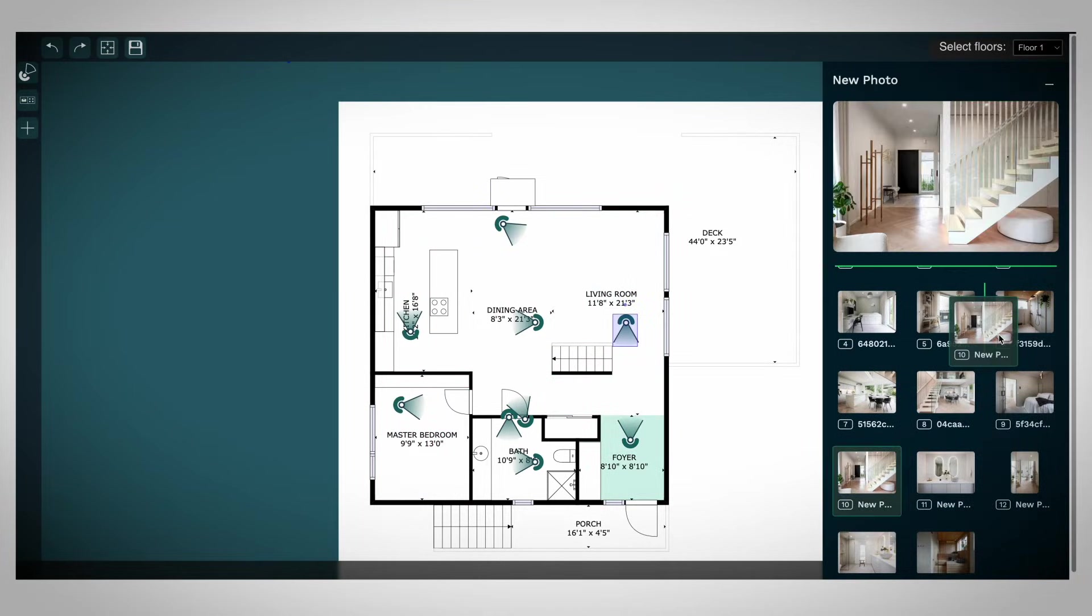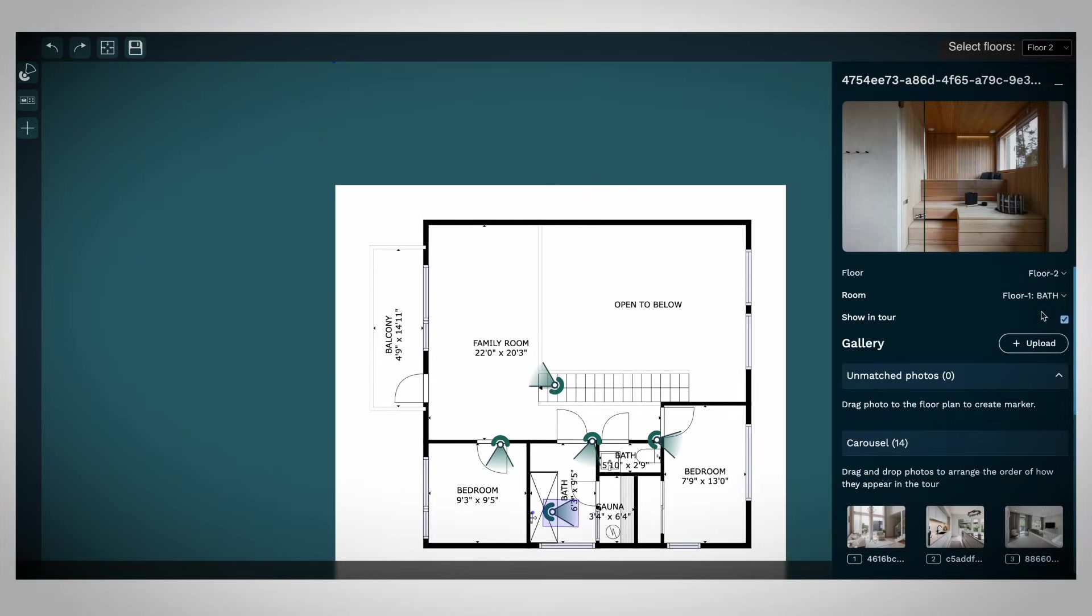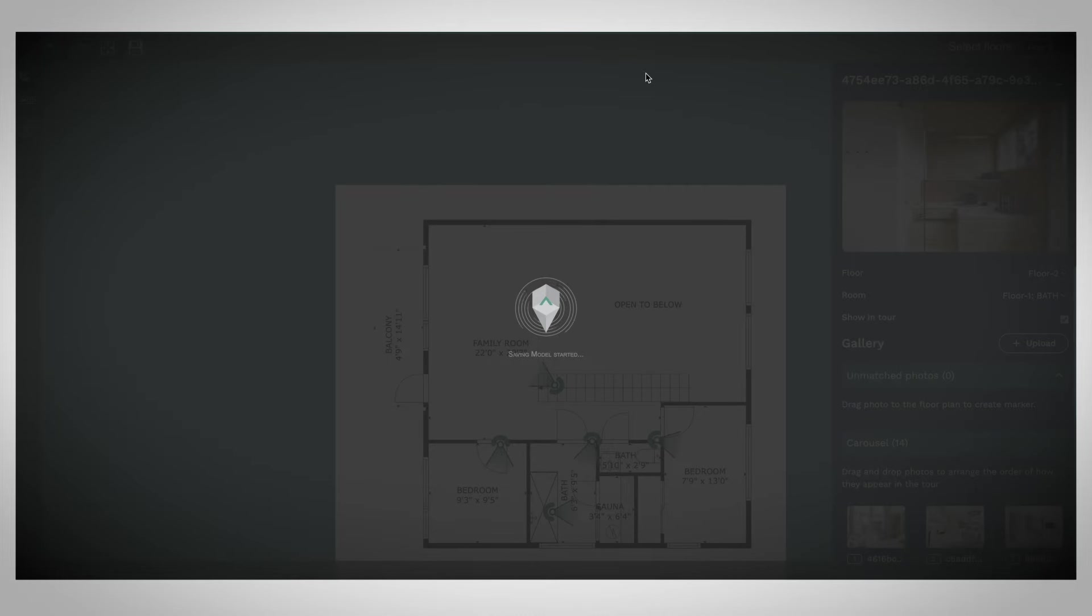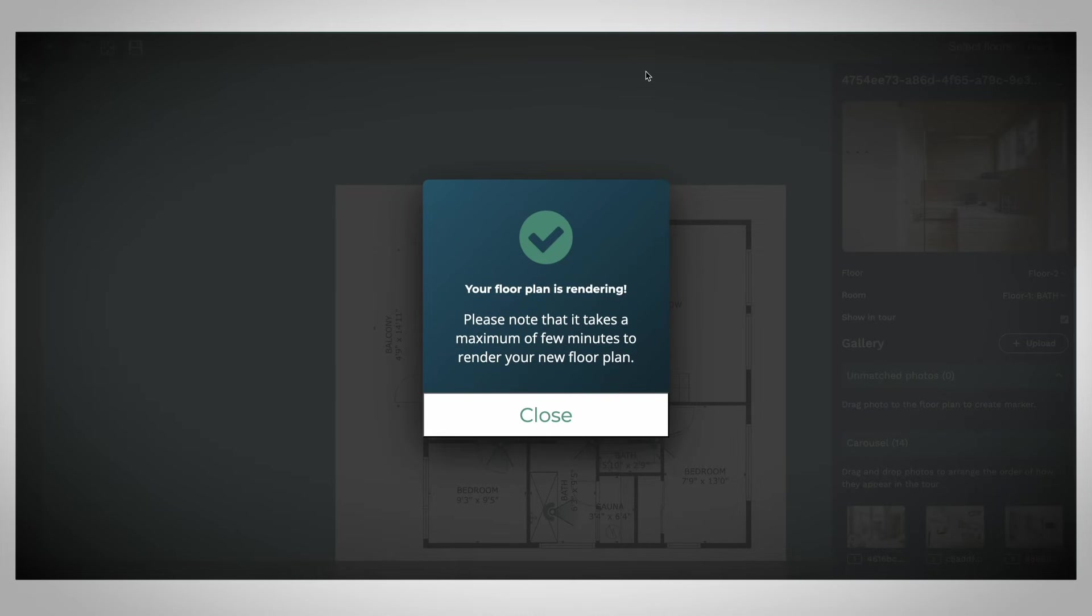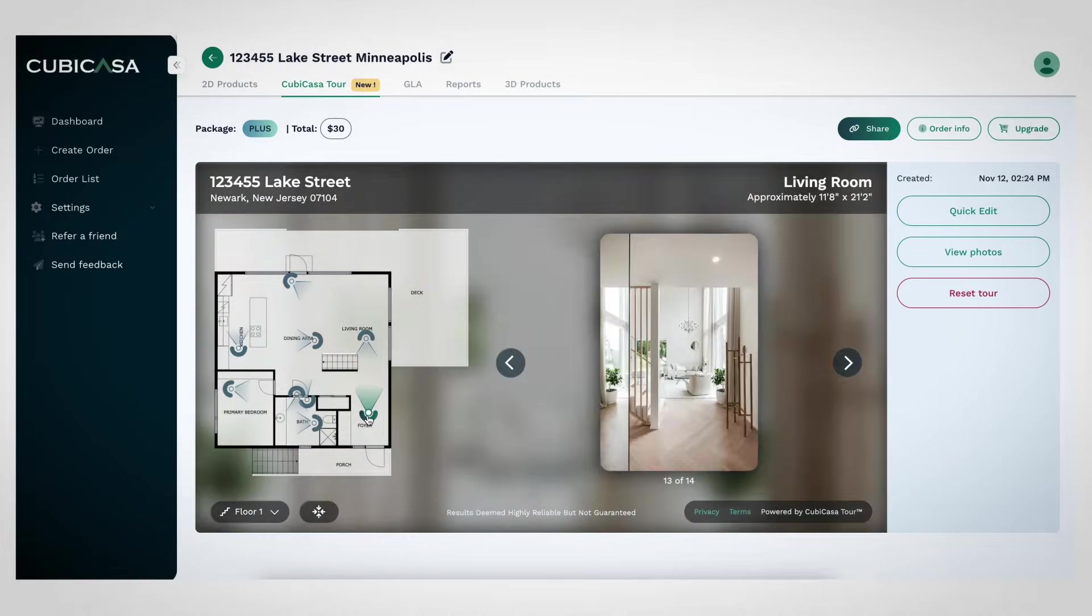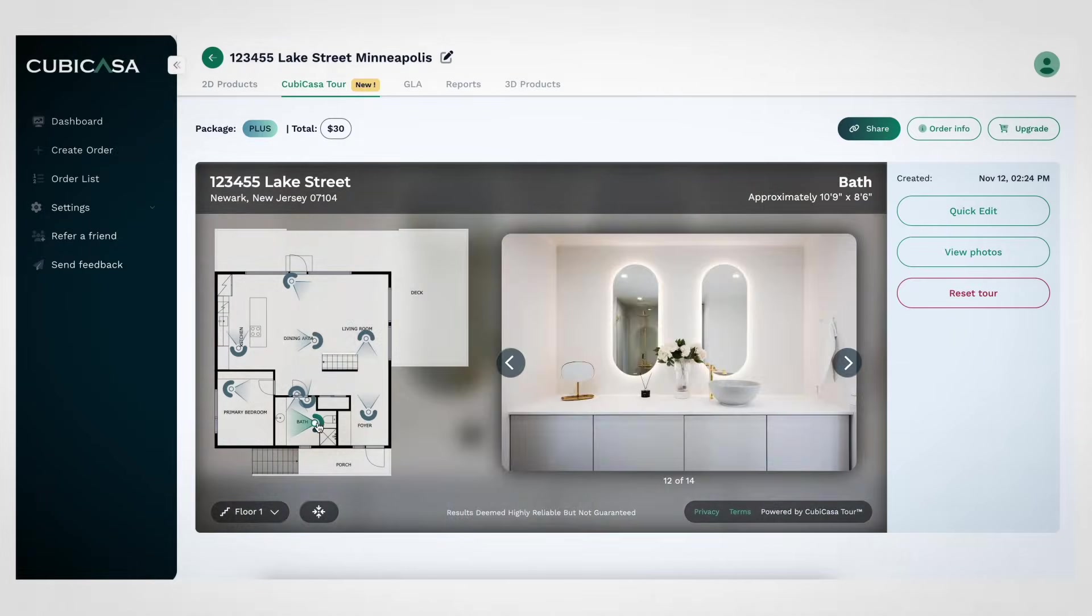Once you're satisfied with your updates, remember to click Save in the top left corner. After saving, you can preview your updated QubiCasa tour to see the changes in action.